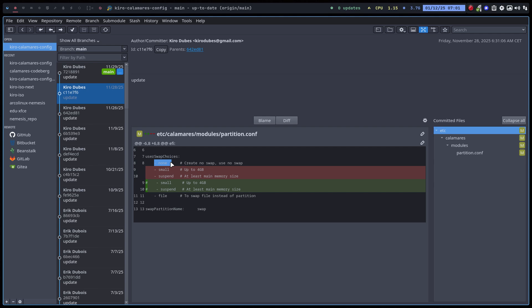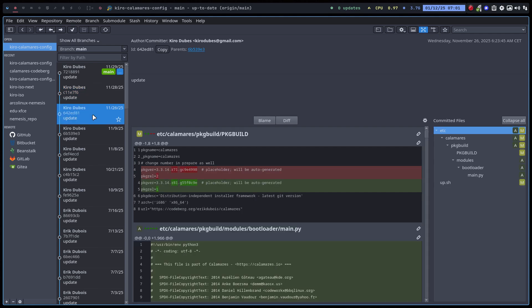I'm always using none with 32 gigabytes of RAM, and maybe next computer 64 — you don't need swap. And if you do need it, why not use a file? A file can always change; you can make it bigger or smaller on the fly. That's something I've changed. Version 2611 — those are the Calamares package version updates.